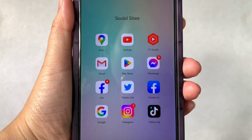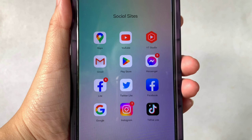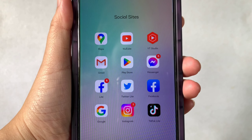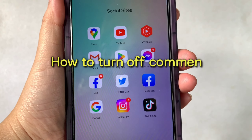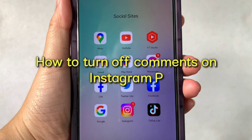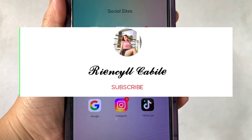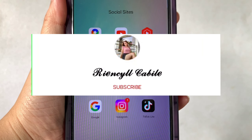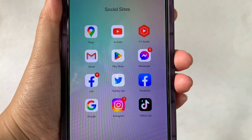Hi, welcome and welcome back to my YouTube channel. For today's tutorial, I will be teaching you how to turn off comments on an Instagram post. But first, please subscribe to my channel and don't forget to hit the subscribe button and the bell to notify you of my new updates.